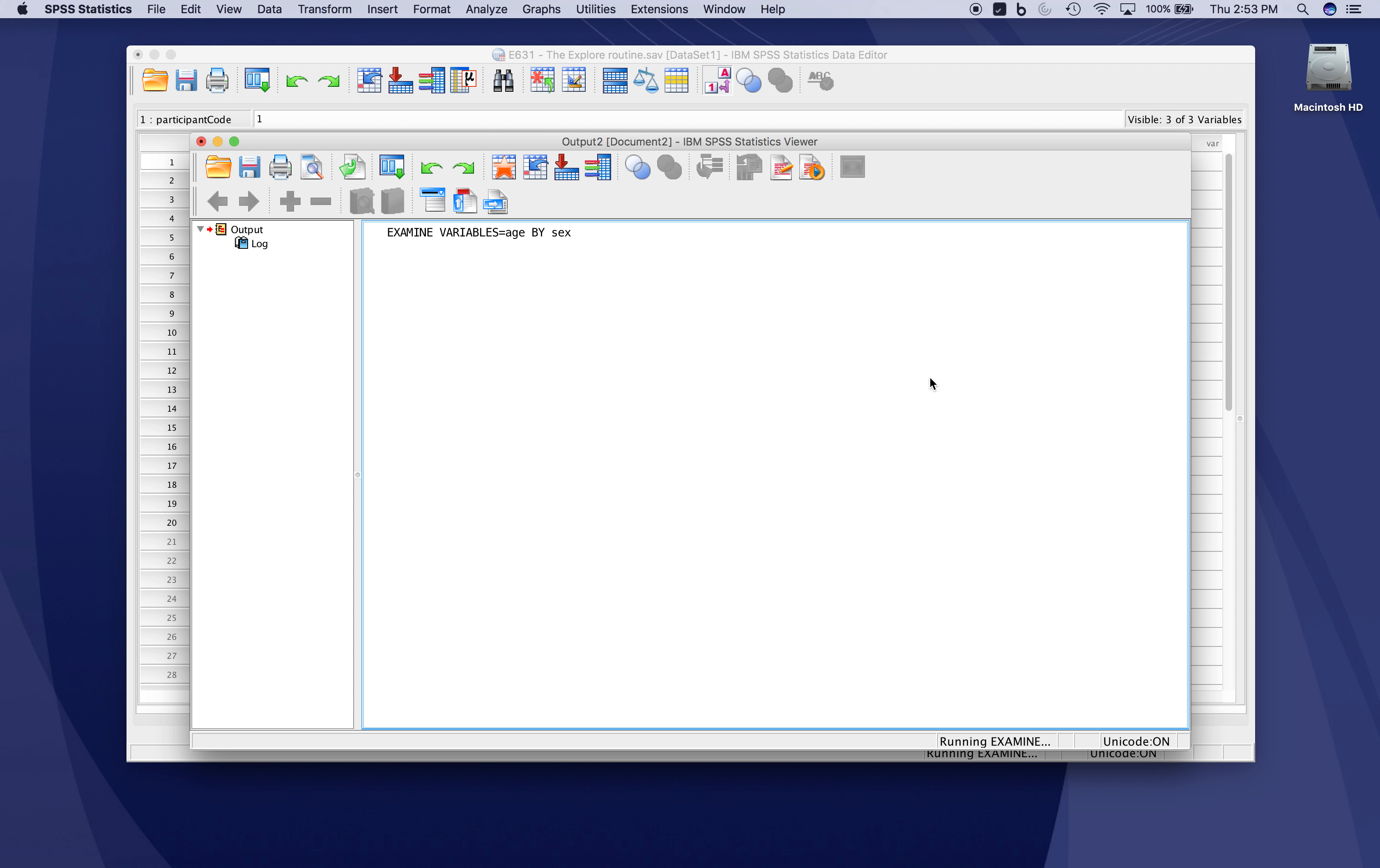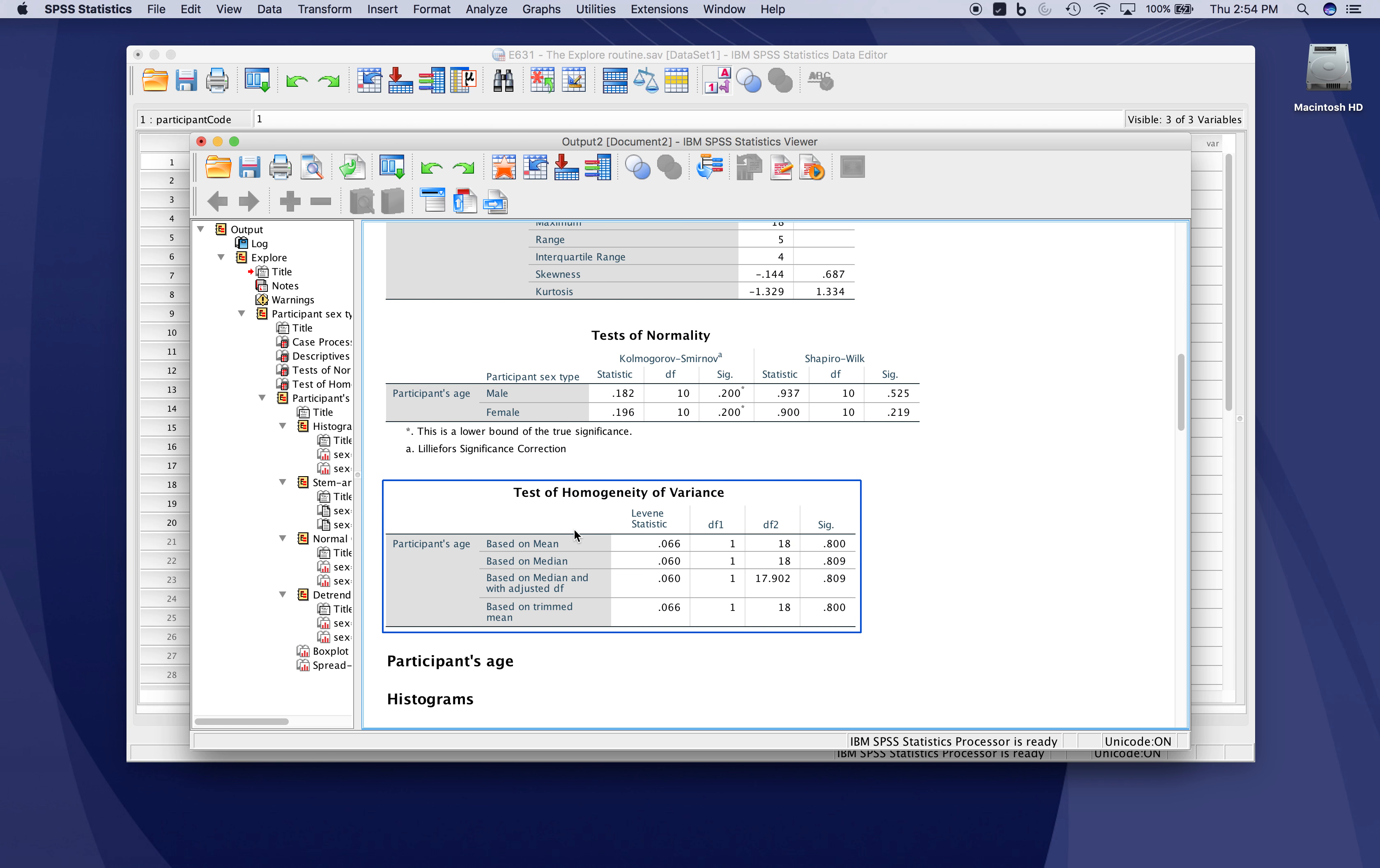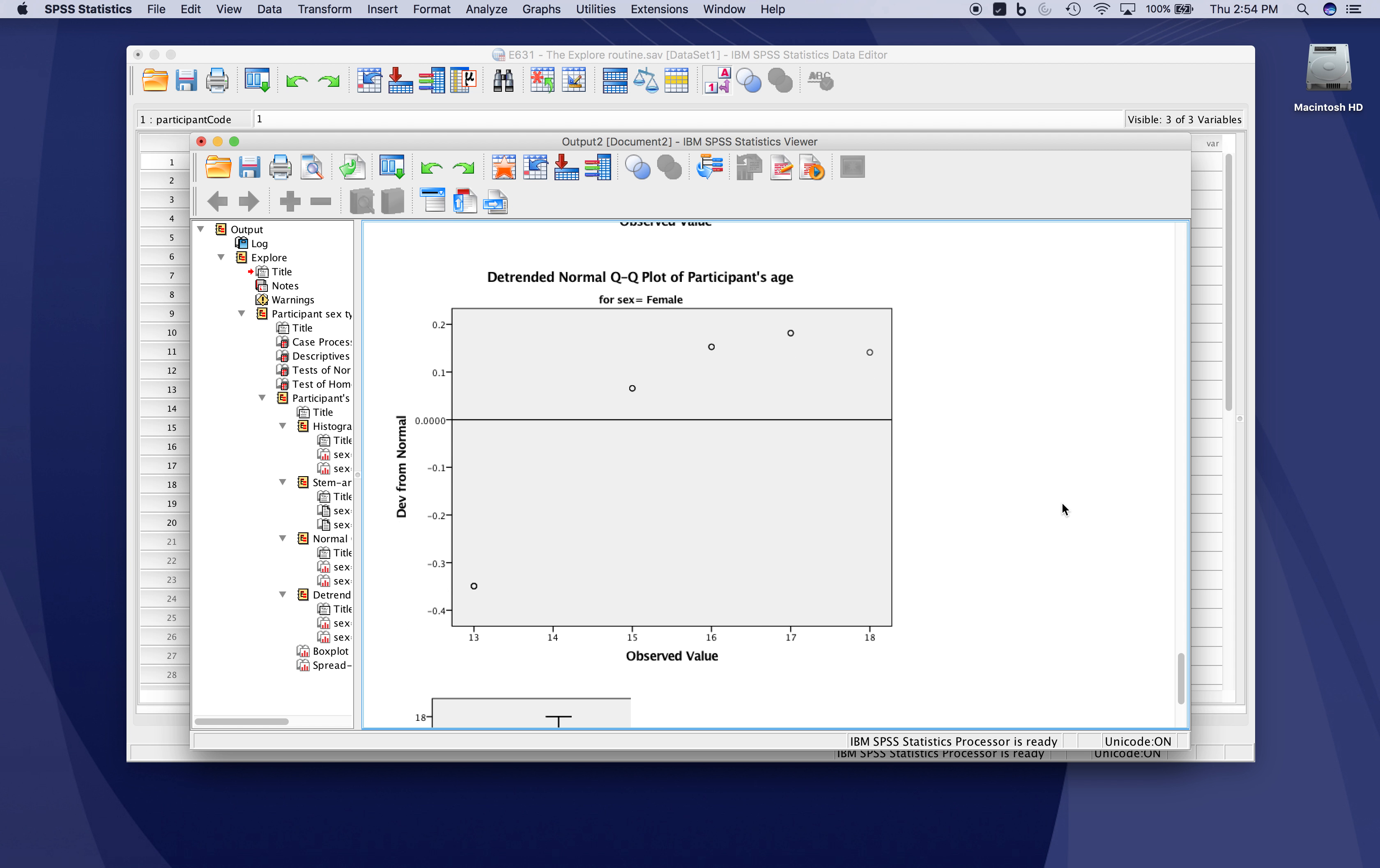We'll get very similar output, except this time SPSS will divide our sample according to the sex variable. We get descriptives for males, descriptives for females, tests of normality for both groups, tests of homogeneity of variance, histograms, box plots, stem-and-leaf plots, et cetera.